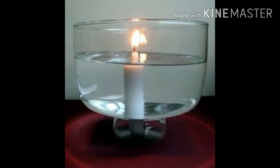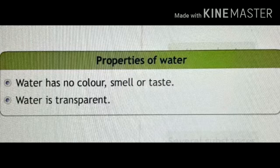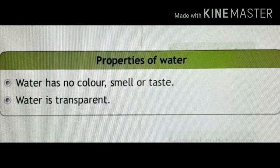Now look at the candle through a glass of water. What do you find? The candle can be seen through the water in the glass as well. What does this mean? Water too is transparent. Now children, you know pure water has no color, has no smell, has no taste, but it is transparent — and these are the properties of water.